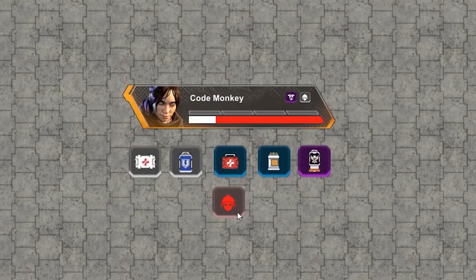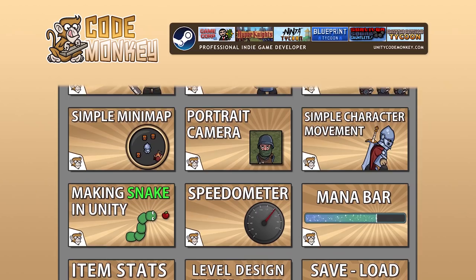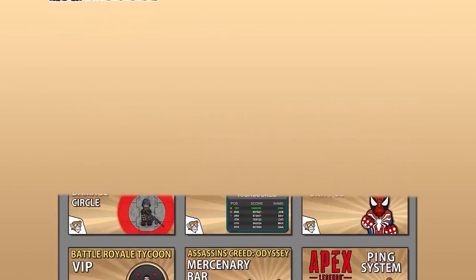Hello and welcome, I'm your Codemonkey and this channel is all about helping you learn how to make your own games with in-depth tutorials made by a professional indie game developer, so if you find the video helpful, consider subscribing.